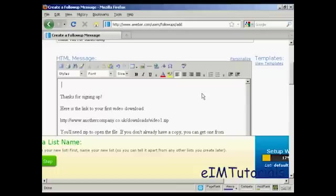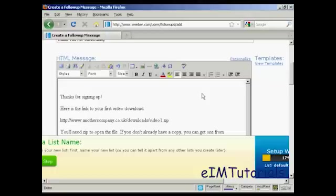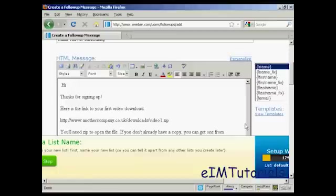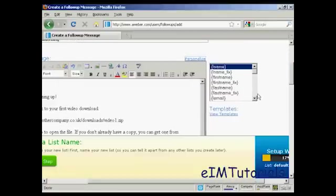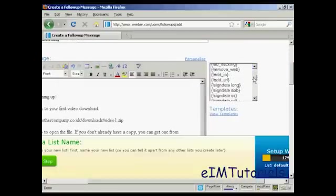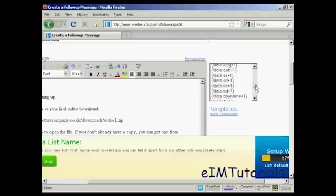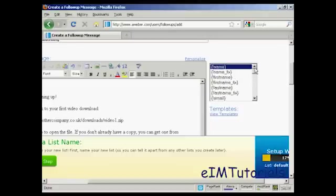One thing you can also do with this is to personalize the message so that it looks like it's being addressed to the subscriber directly instead of just being sent out to everybody. And the way you do it is very simple. First of all, put your salutation. And then click on this link here that says personalize. And you can see there's all these different things that you can add in. And it's a bit like if you used mail merge on your word processor.